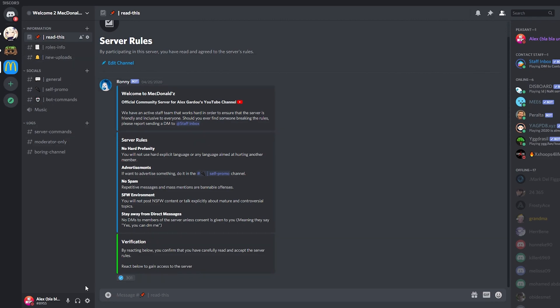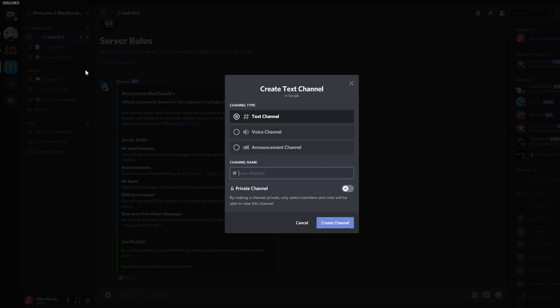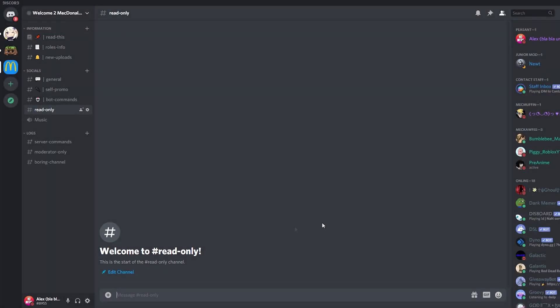So the first thing you need to do is of course create a text channel. Let's go to the plus sign and create a text channel, read-only, and that will be it. So now we have the channel created.